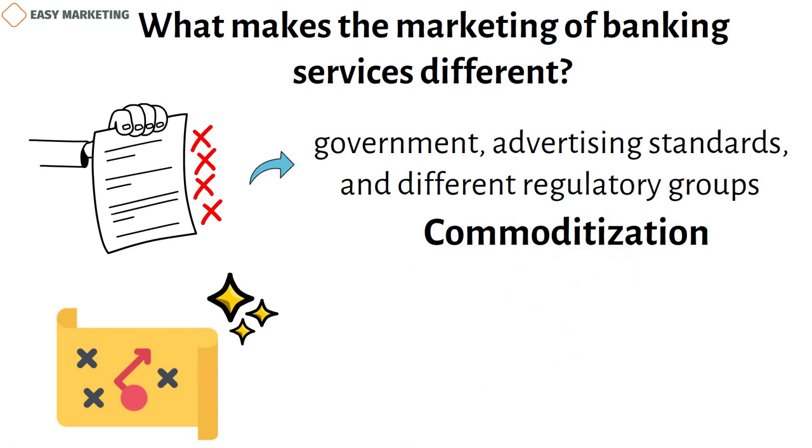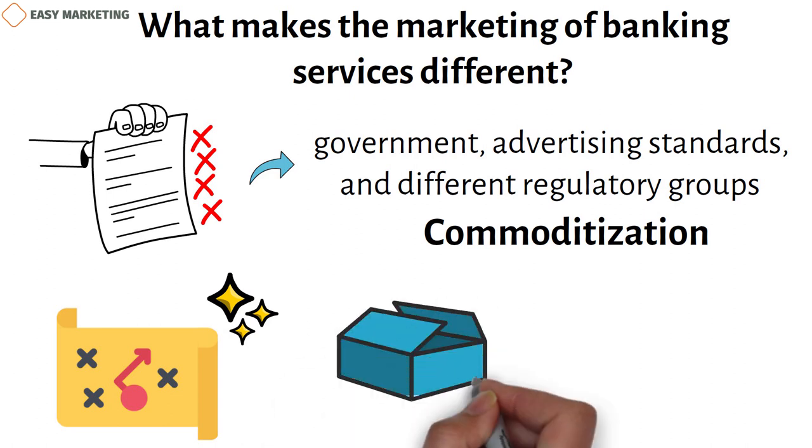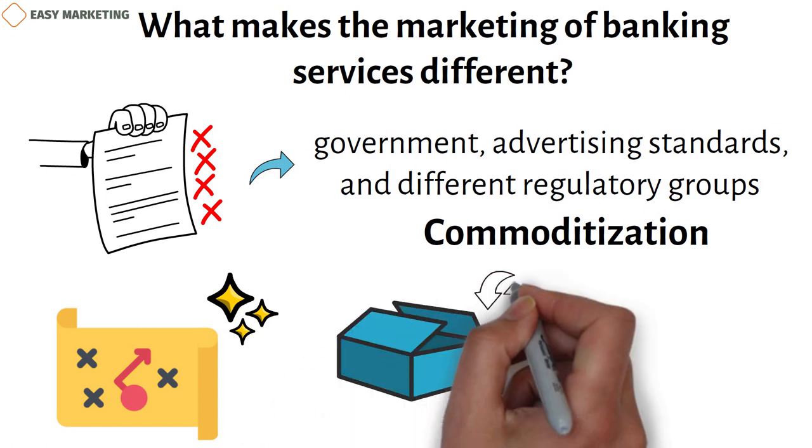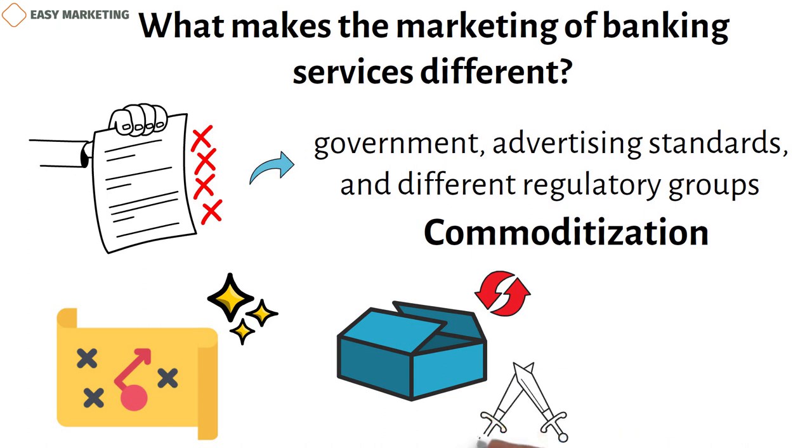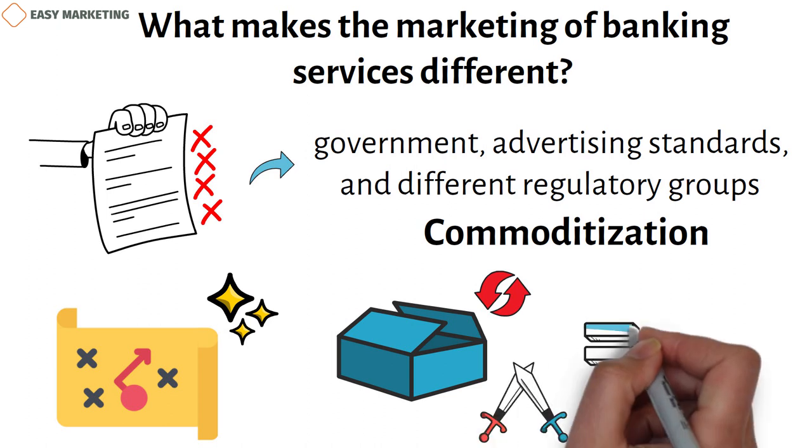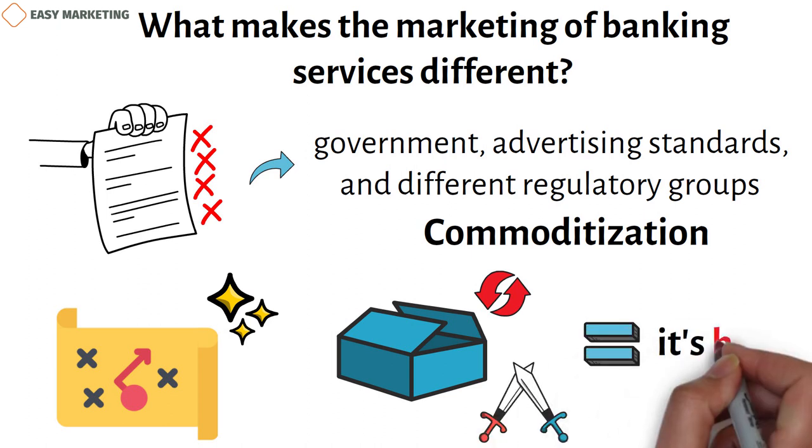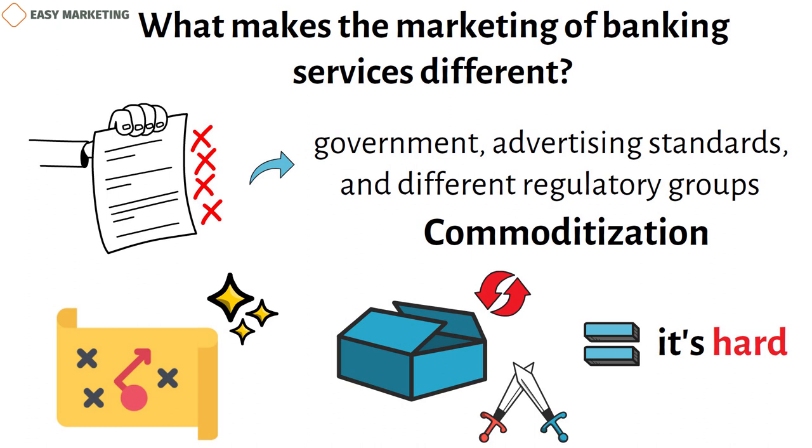Commoditization is the other problem that marketers face when trying to sell goods from financial companies. This term refers to the idea that a business's goods and services can be swapped out for those of a competitor. Because most financial goods are the same, it's hard for companies to make theirs stand out and market them.